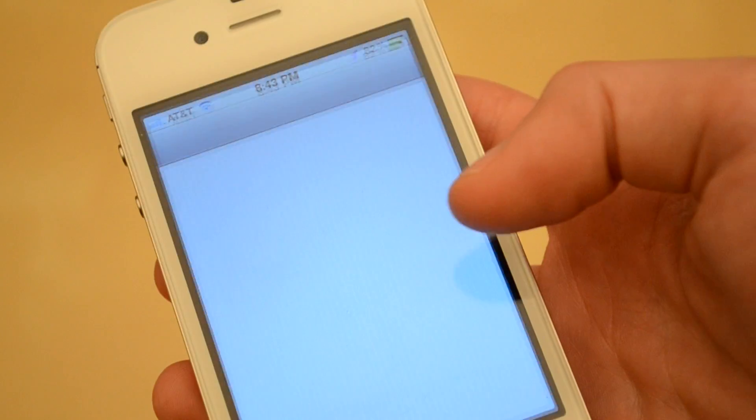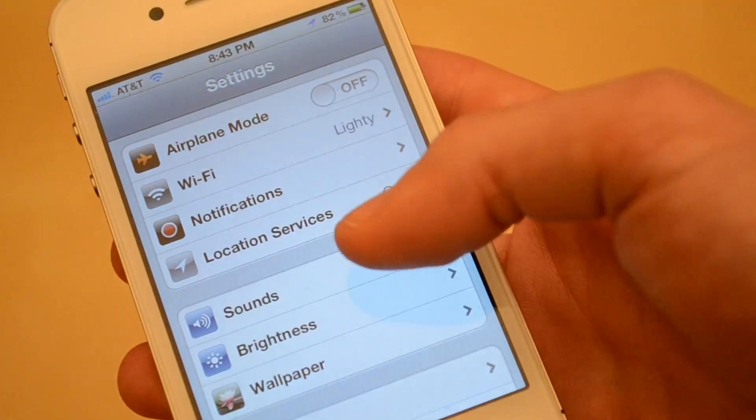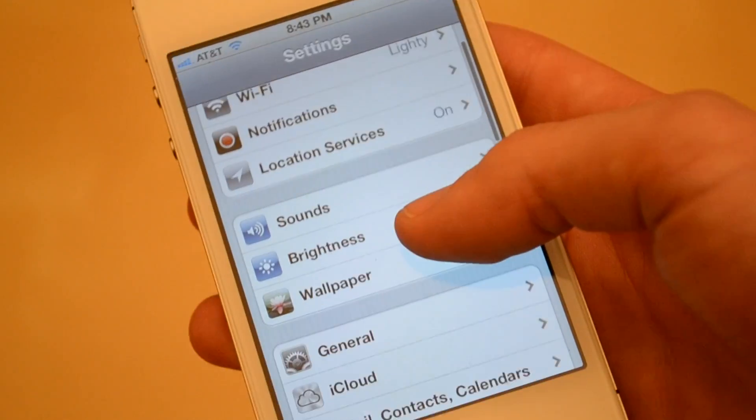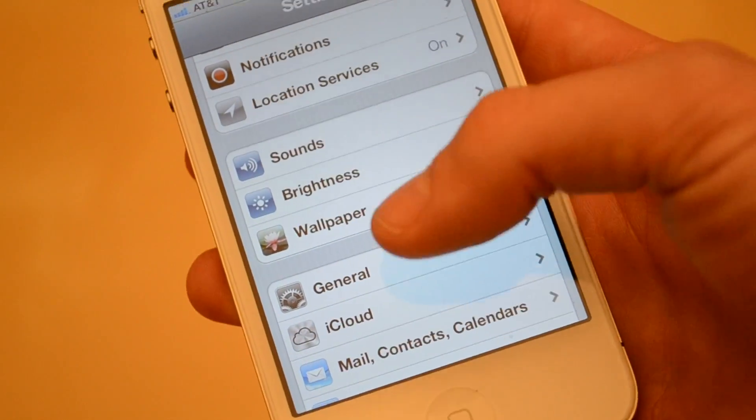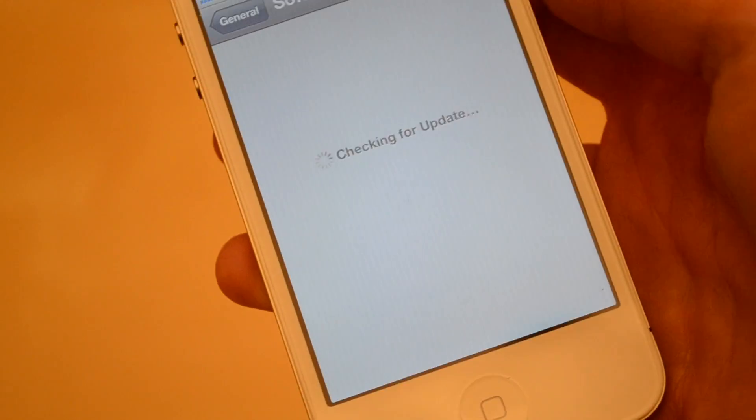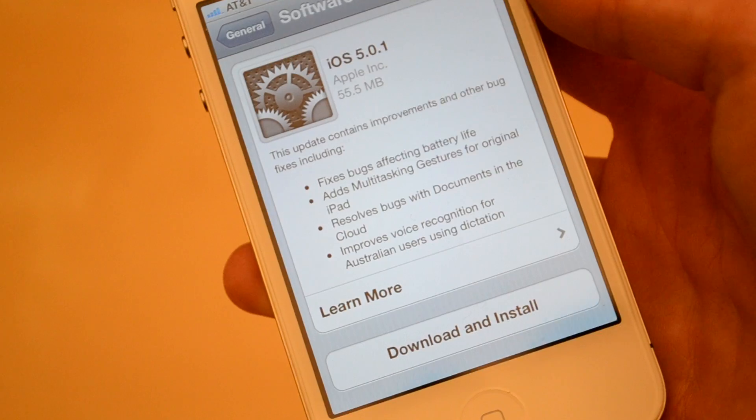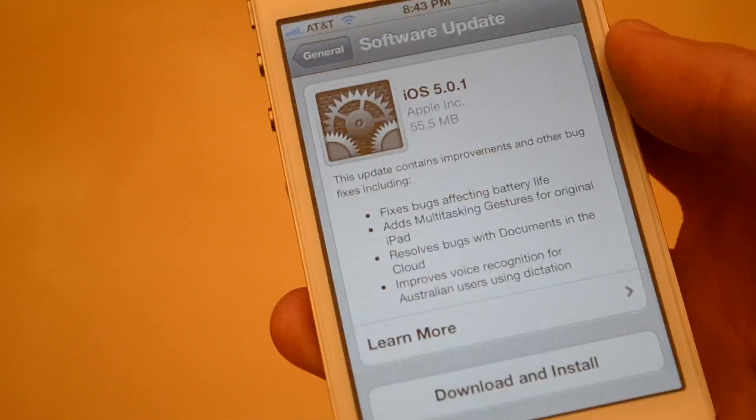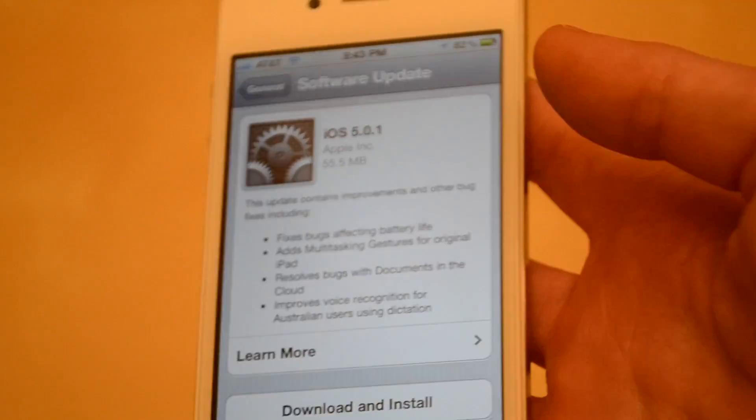All you have to do is go into Settings, General, Software Update and it'll check for updates and you can download and install it right here. So I'm gonna do a little test to see how long this takes and also check how much battery this drains.